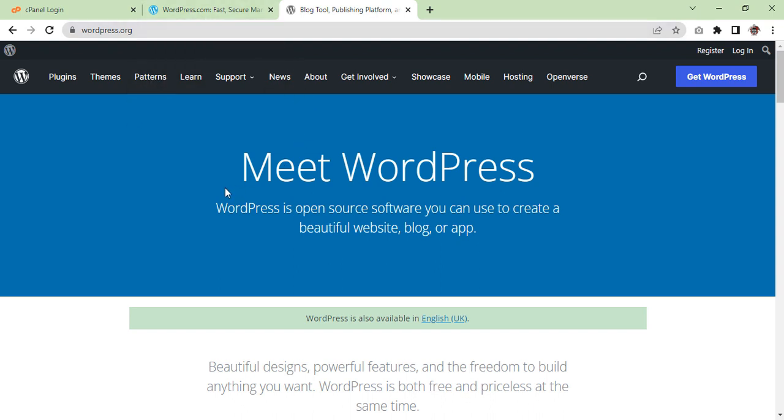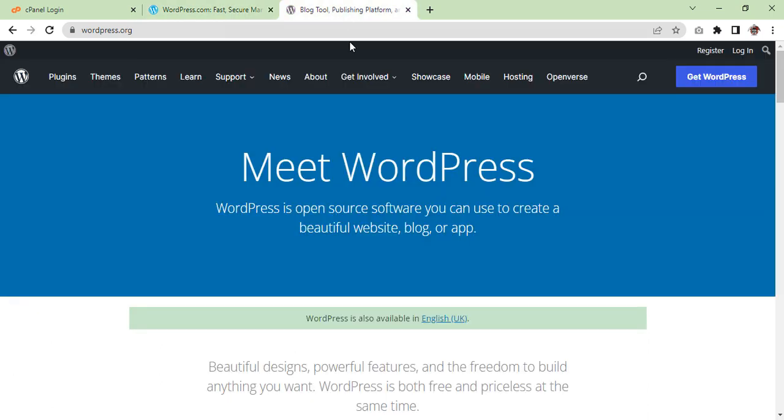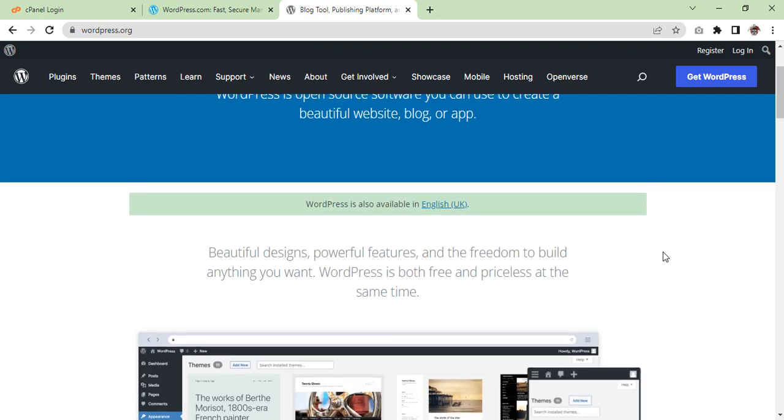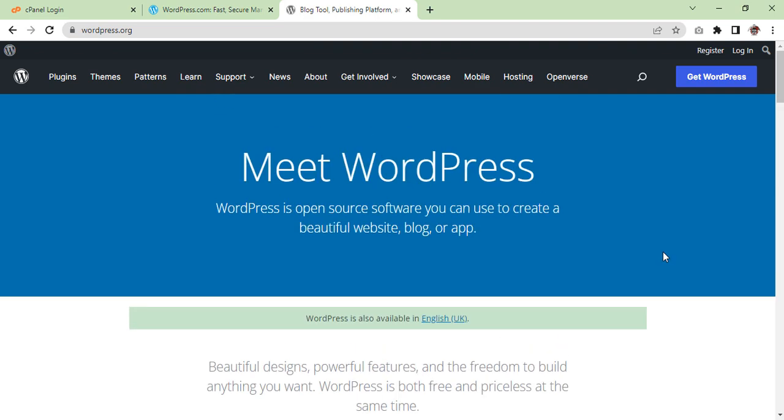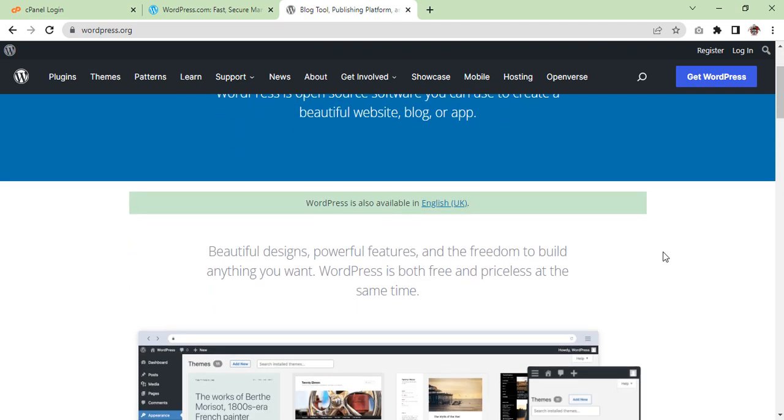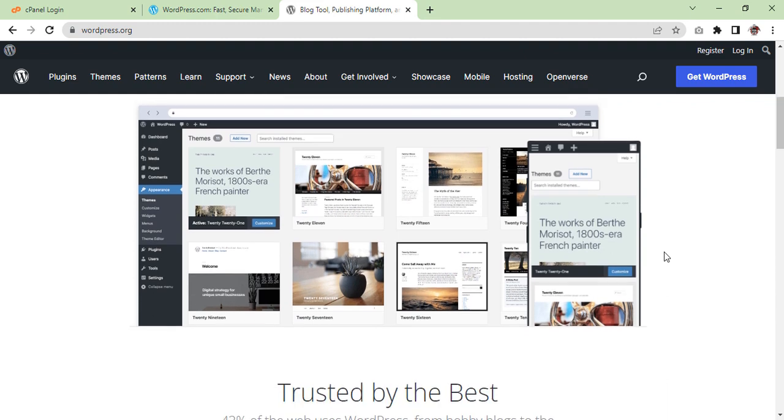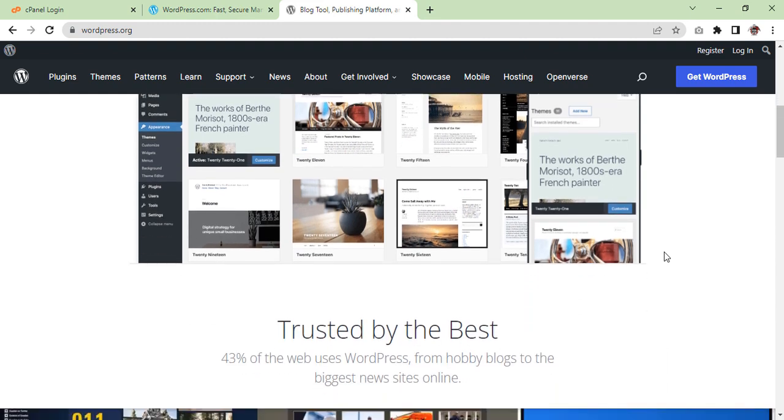They each have their own benefits. With WordPress.org you have full control of your website, which means you are free to do anything you want and customize it as much as you need. For those who may need a bit more support, WordPress.com might be a better option as it is free and easy to use, but that does mean limited features are available.